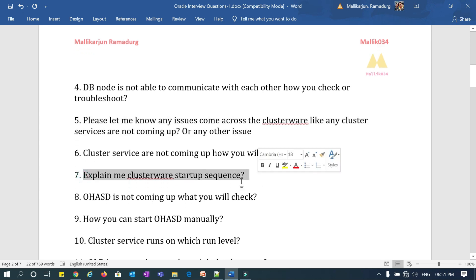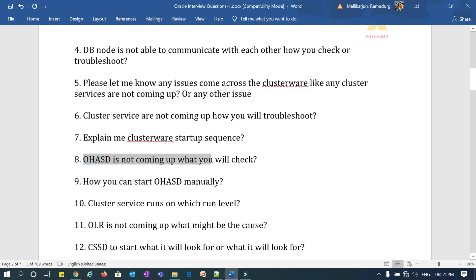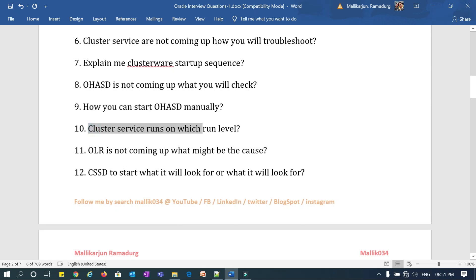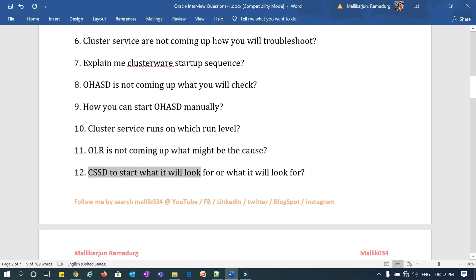The seventh question: explain the cluster startup sequence — how does it start? The eighth question: OHSD is not coming up — what will you check, and how can you start OHSD manually if it is not coming up automatically? The ninth question: on which run level do cluster services run? The tenth question: OLR is not coming up — what might be the result and how do you fix it?